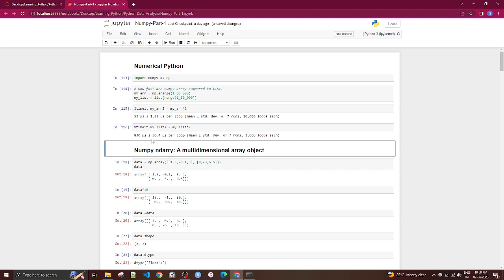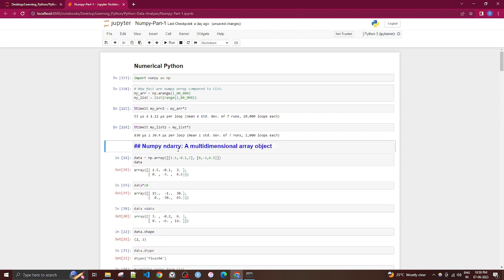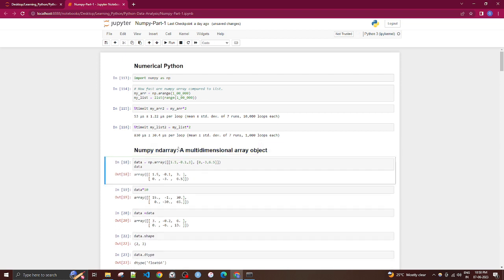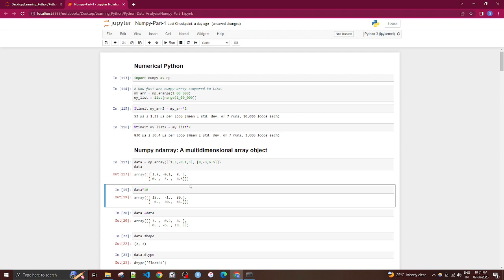NumPy has a specific type called ndarray, which stands for N-dimensional array. It's a multi-dimensional array object. You create one using np.array() and passing list-type data into it. For example, an array with two rows and three columns is called a 2x3 array.